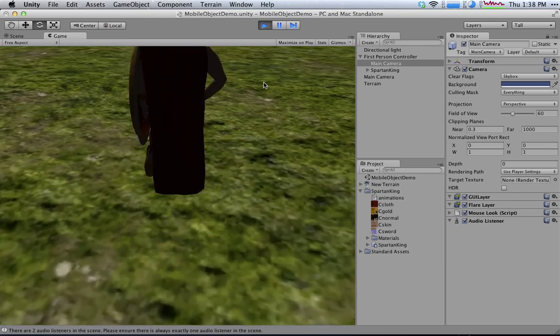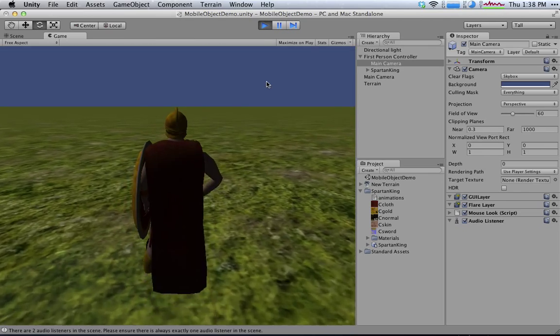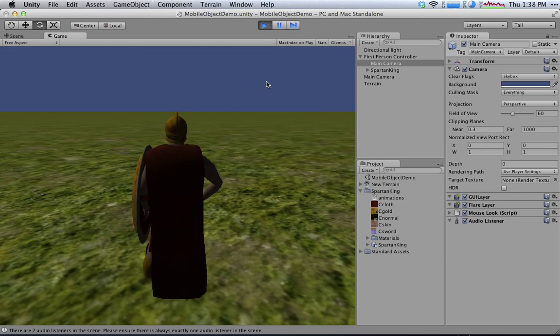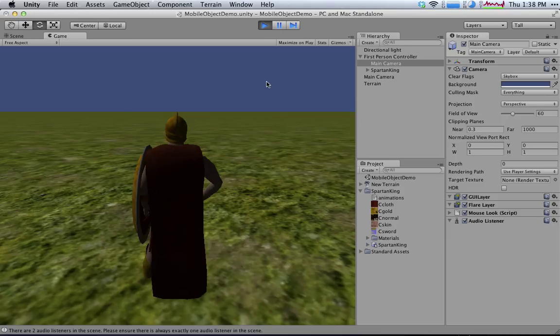Now, what we haven't talked about is animation and getting him to actually look like he's moving, and that's something we'll save for the future.